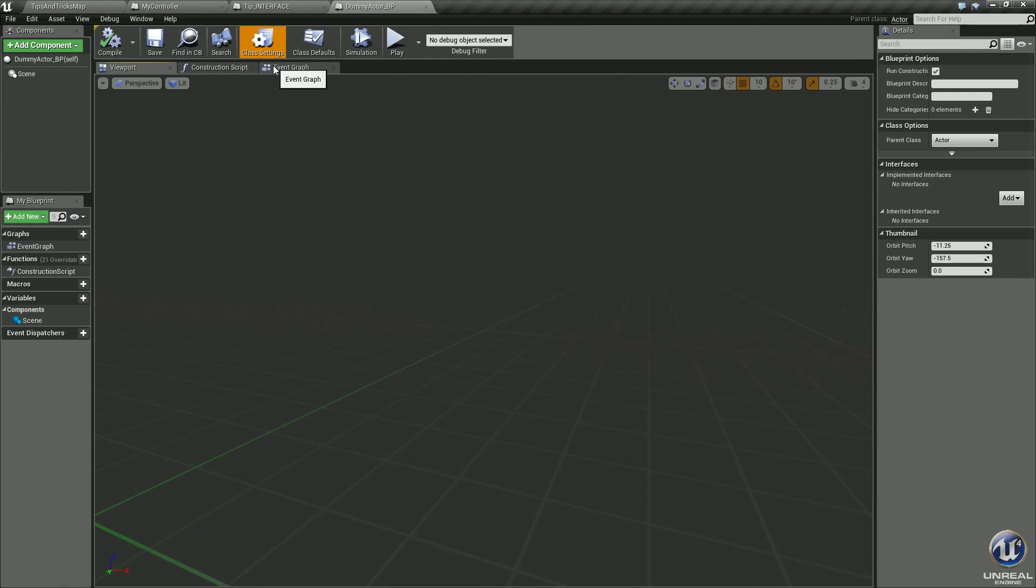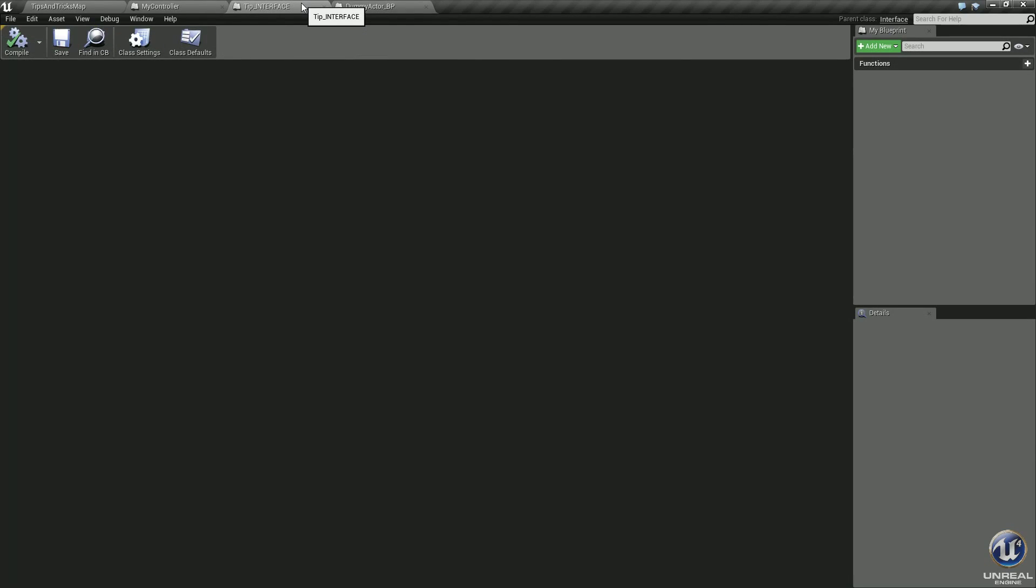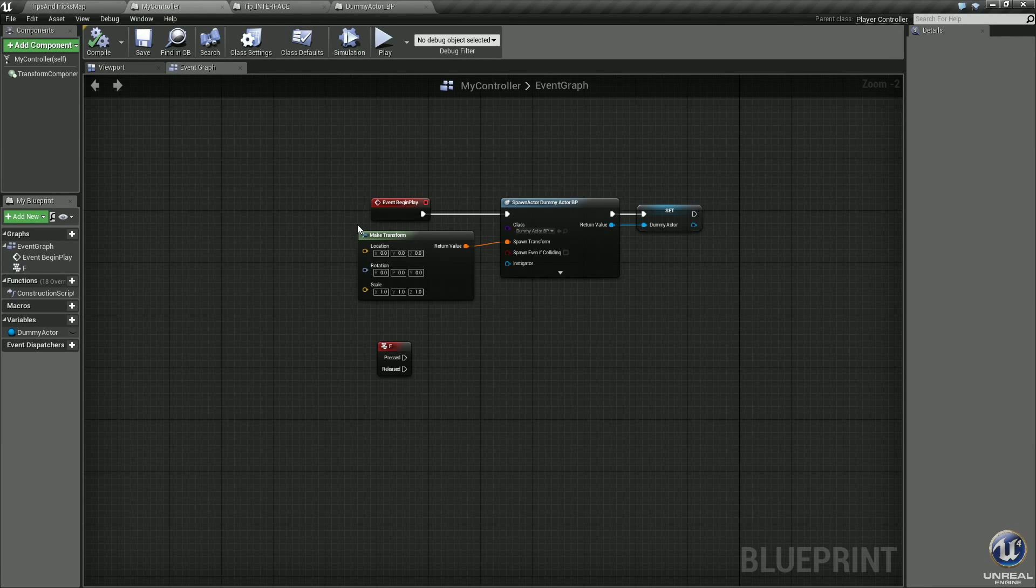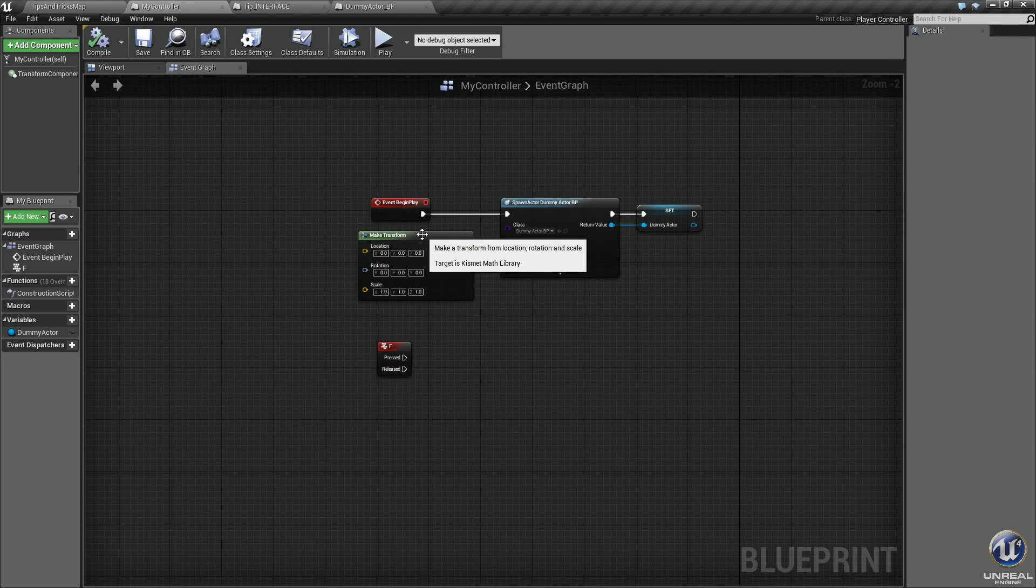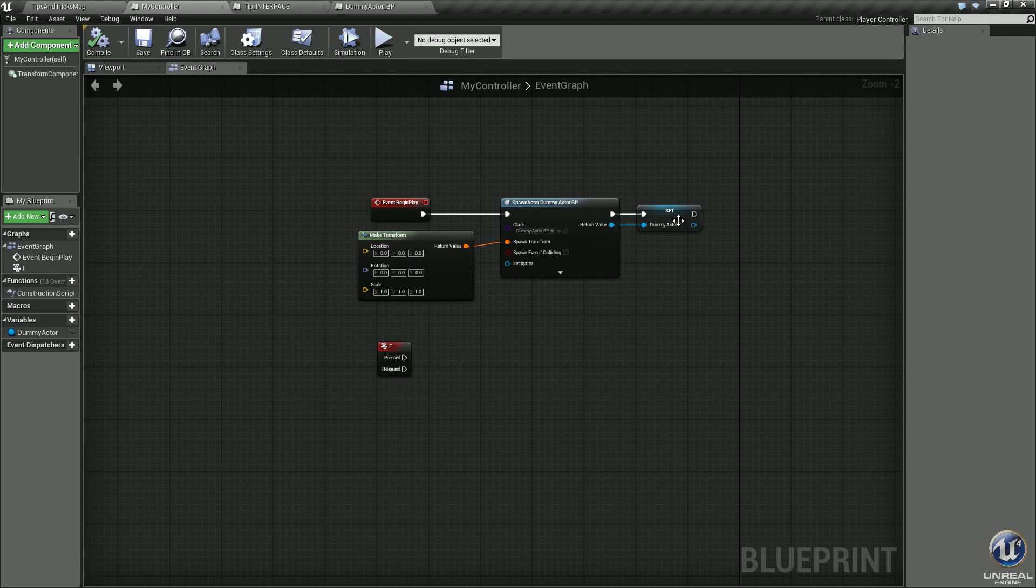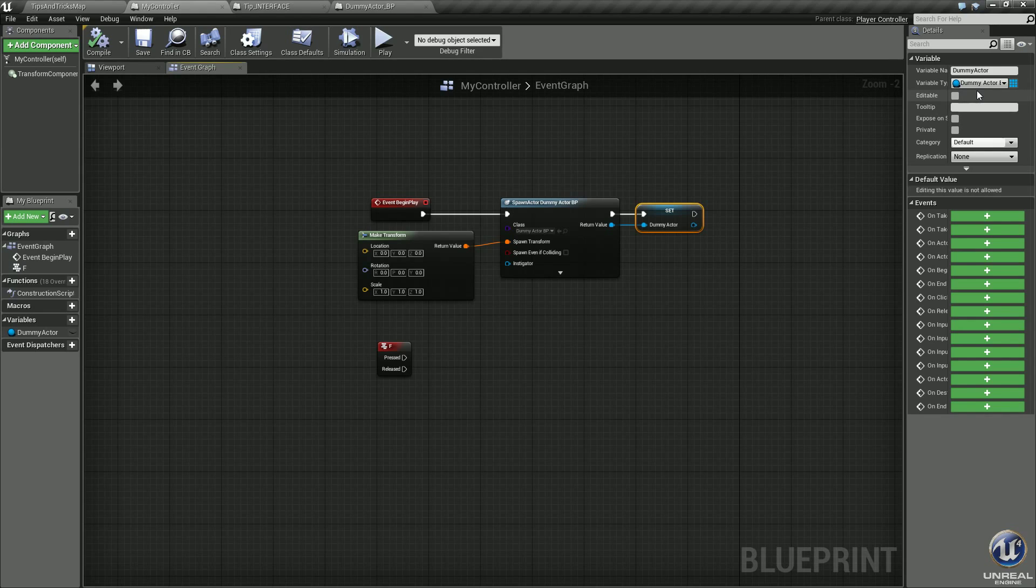I also created a custom interface. It's blank. Jump into my player controller. At event begin play, I spawn the dummy actor BP, transform of zero zero zero, set it to a variable called dummy actor, and it is a variable type dummy actor BP.